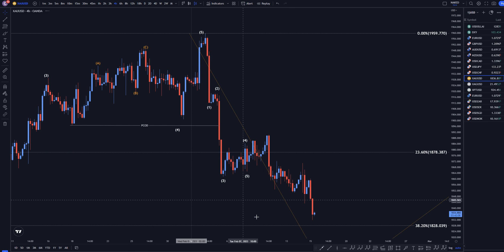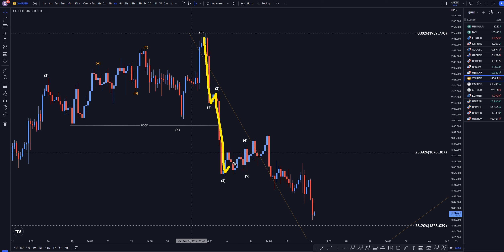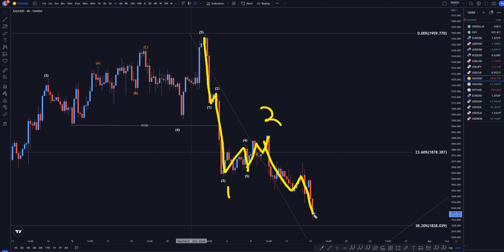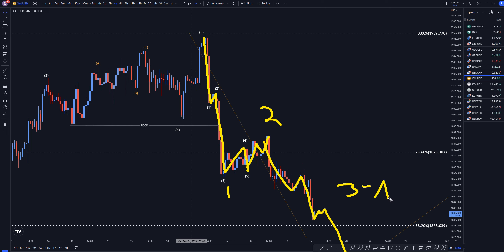Going down to the 4-hour time frame is where you can start to see that this is a downtrend. Looks like a 1, 2, 3, 4, 5 — probably a 1. This correction right here is very small, but it probably is a 2. And I bet that this is a wave 3, and I still expect it to continue to make lower lows, lower highs, to continue the downtrend, which should be a wave 3 of wave A.